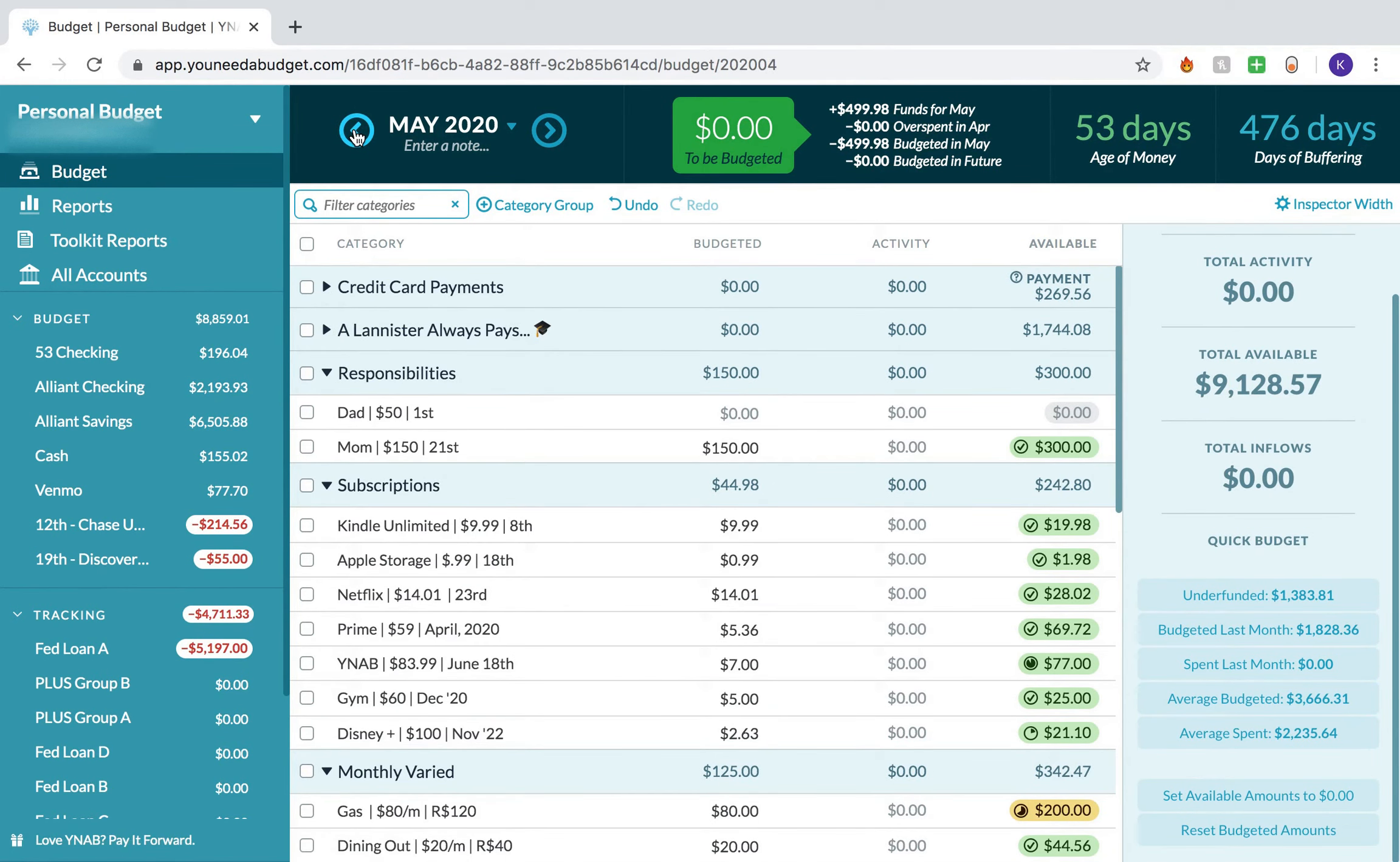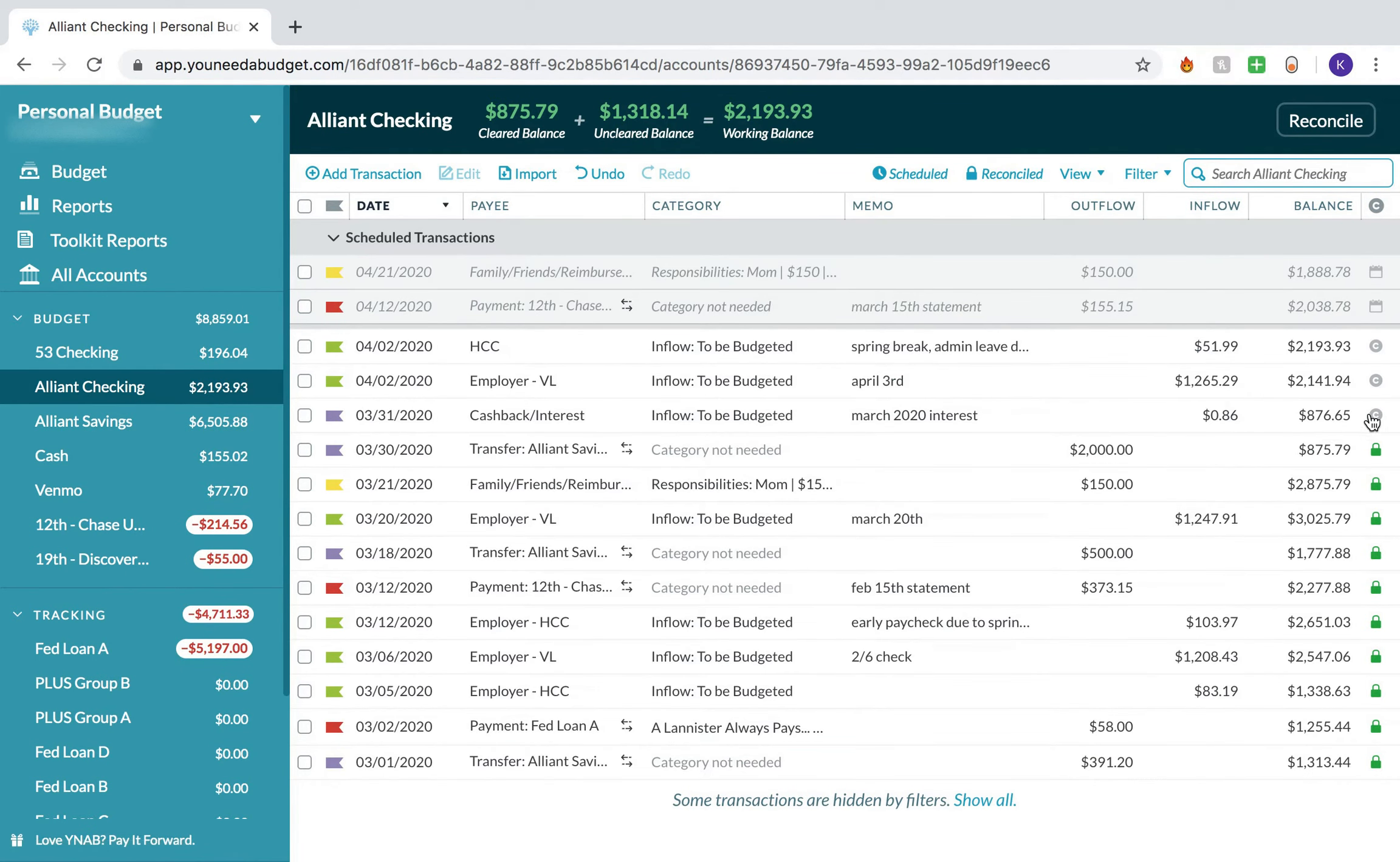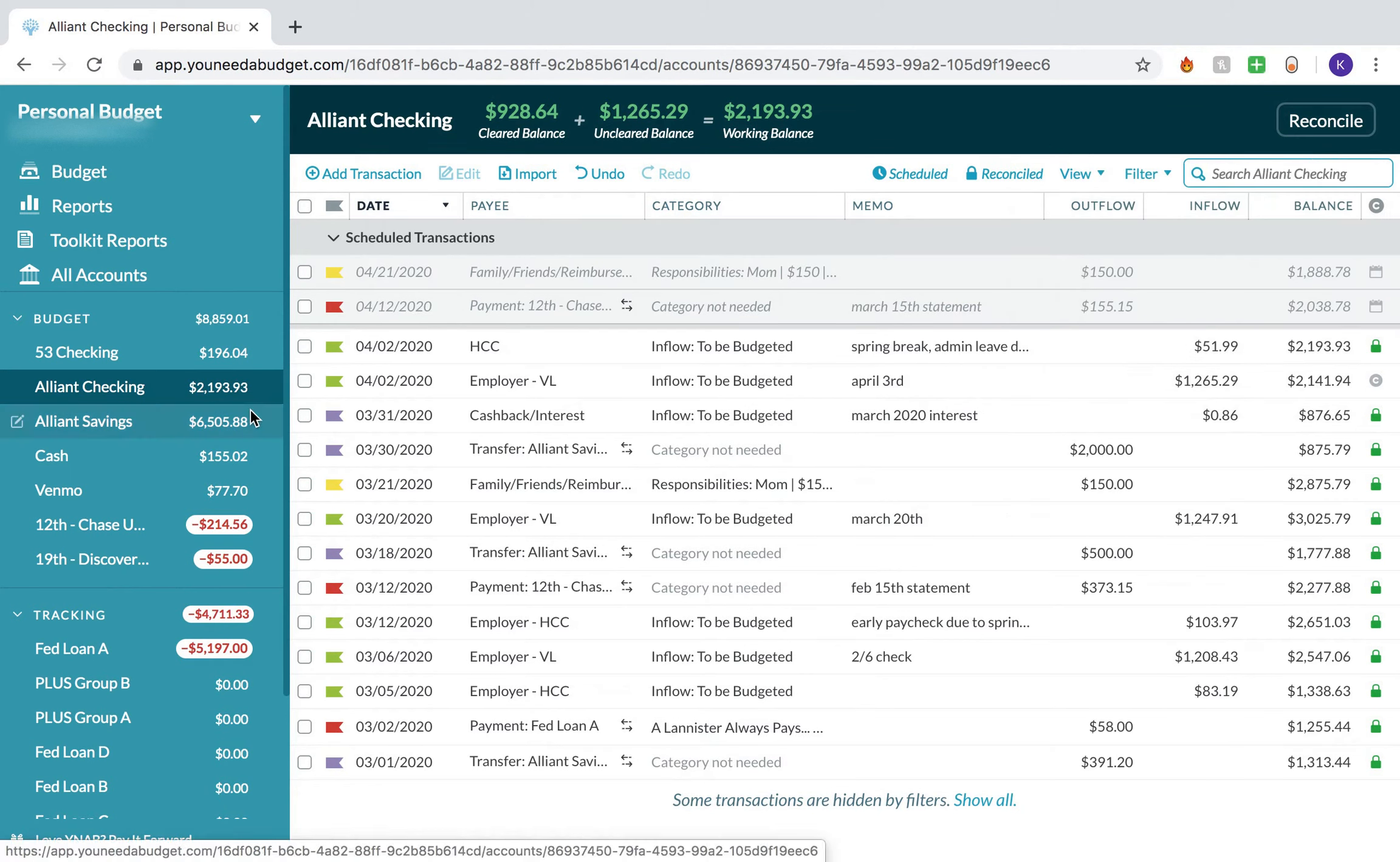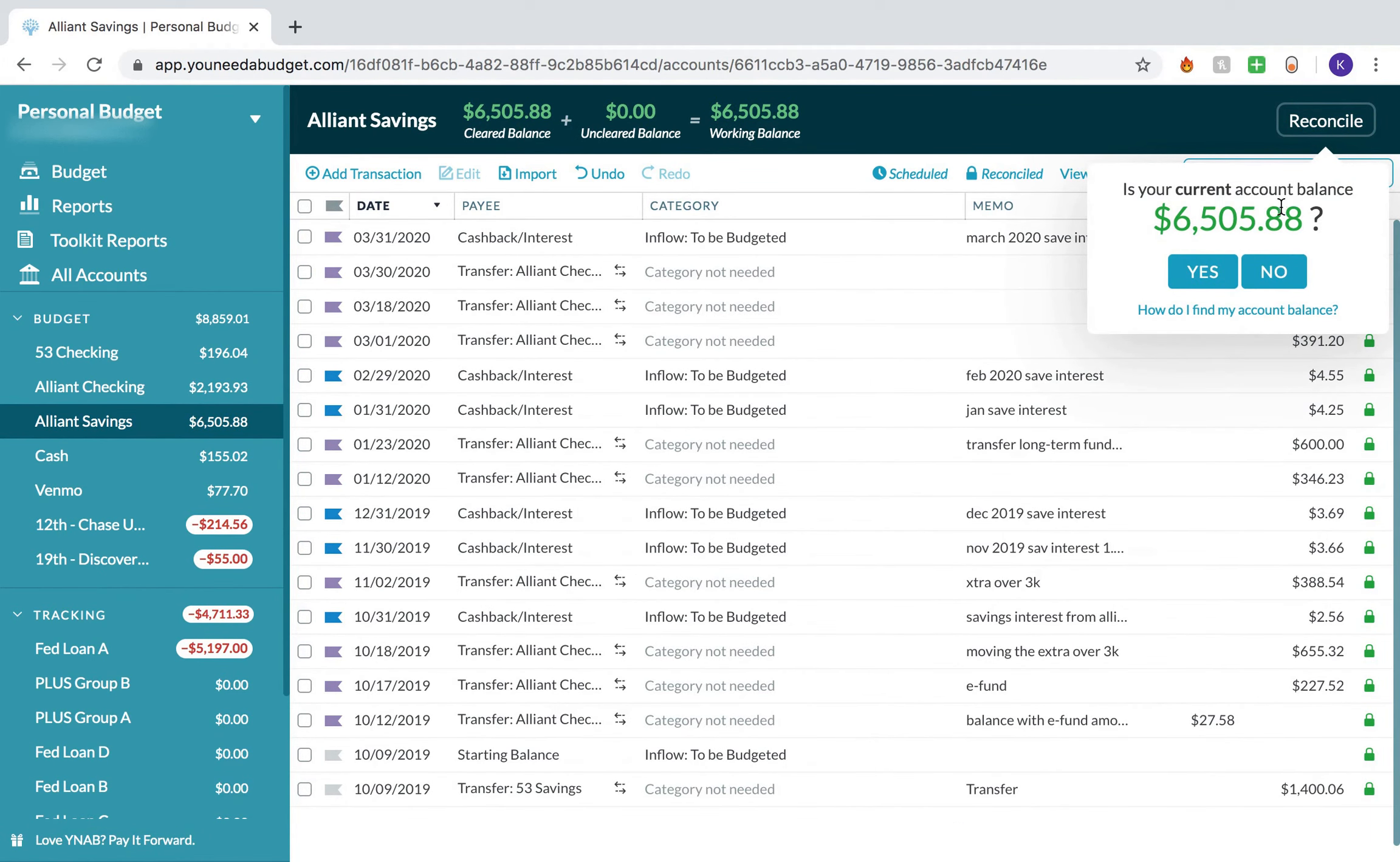Before we go, really quick, the last thing I'm going to do is come into my checking account and reconcile. So this cleared and then this cleared. My checking account balance is $928.64. That's correct. My savings account is at $6,505.88. That's correct.